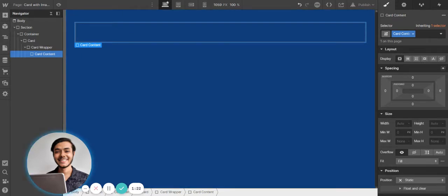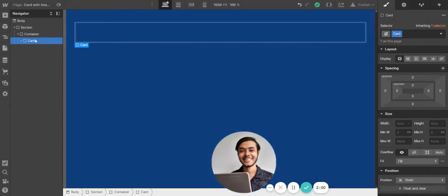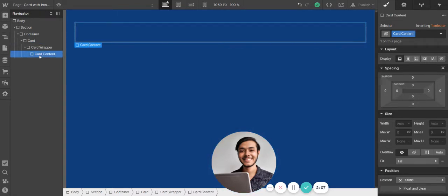I'm using Title Case because it's like the official class naming convention for Webflow. When I was researching Webflow templates and how to develop them, I found that all the templates follow Title Case. I'm using it kind of like BEM — so you have the block which is the card, and the element will be like Card Content, but in Title Case.